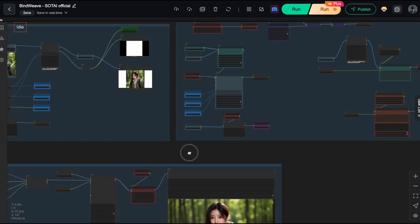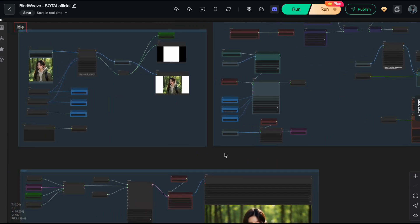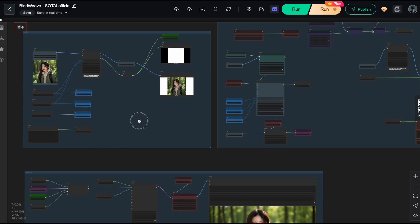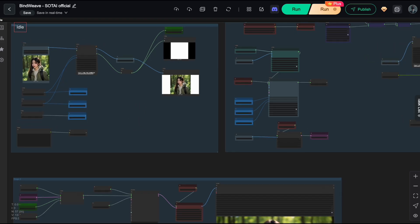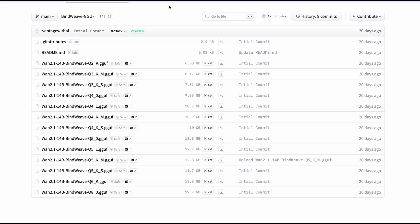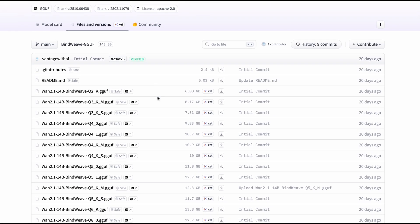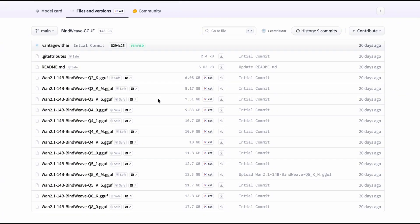I'm going to show you how to optimize VRAM so you can run Bindweave even on mid-range cards. If you watched my tutorial on Juan Animate, this method is going to look pretty familiar. The good news is, right after I dropped the last video, the community stepped up. A legend out there uploaded GGUF versions for the Bindweave model. This right here is our lifesaver.